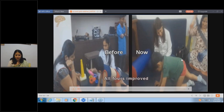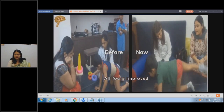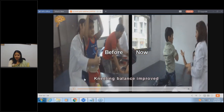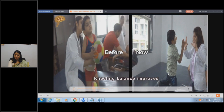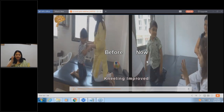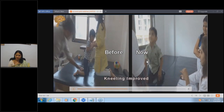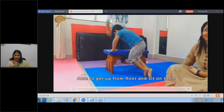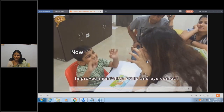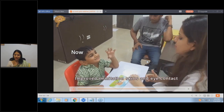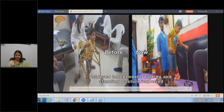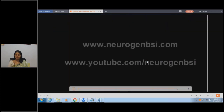Another five-year-old cerebral palsy child: all-fours balance has improved, he has started crawling like a regular child, kneel balance has improved. You can see progressive improvement in this child as he continues stem cell therapy along with good rehabilitation. His ability to sit up from the floor has improved; even vision correction has been given with spectacles. Imitation skill and eye contact have improved. Earlier he could hardly walk needing a wide base of support; now he is able to walk much better with two crutches.